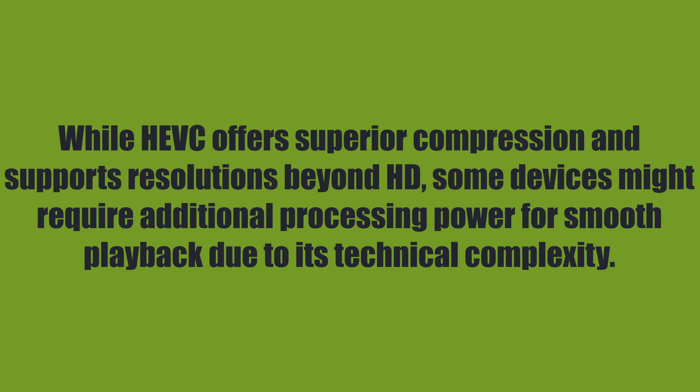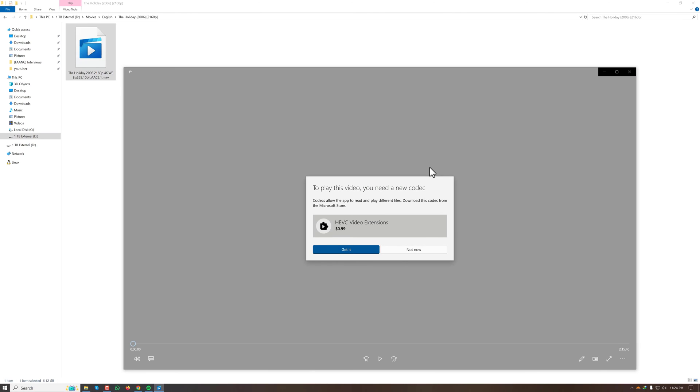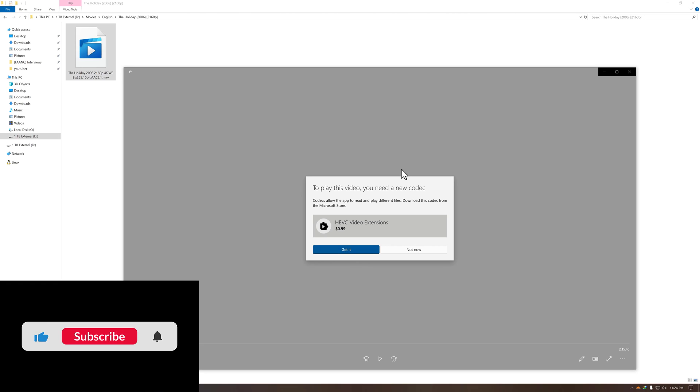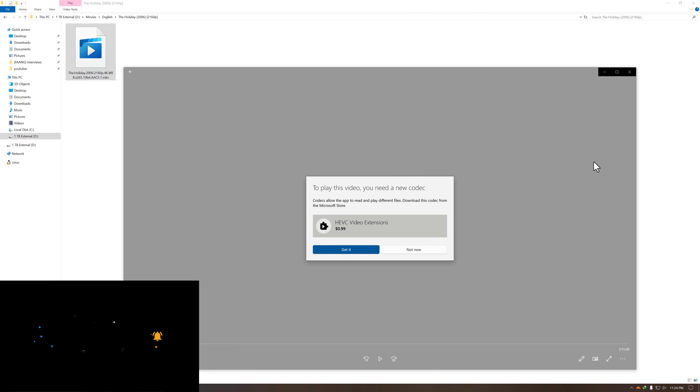I hope you now understand what HEVC is and how you can resolve the HEVC video codec extension requirement in your video player. Simply use VLC Media Player to solve this issue. Thanks for watching — I'll be back with a new tech video soon. Until next time, stay tuned and don't forget to subscribe to my channel if you haven't already. Good day!